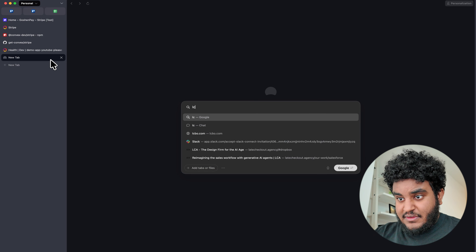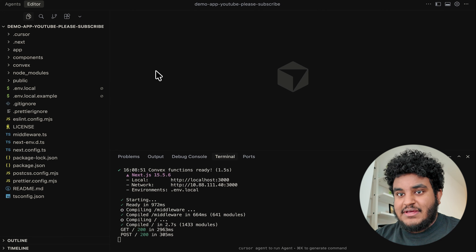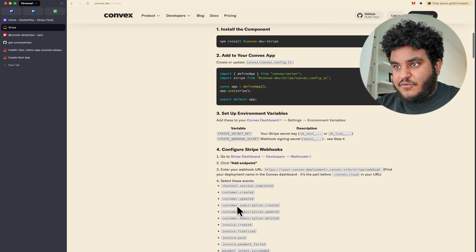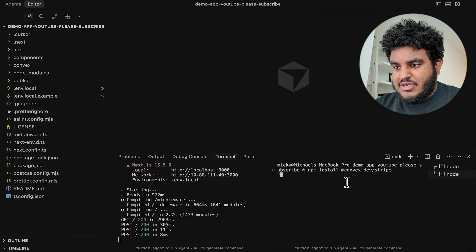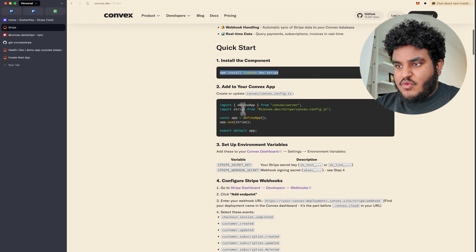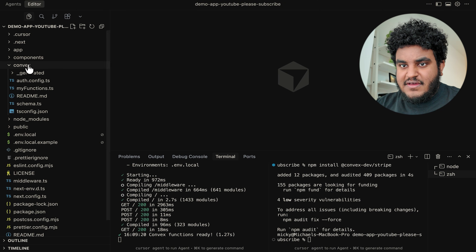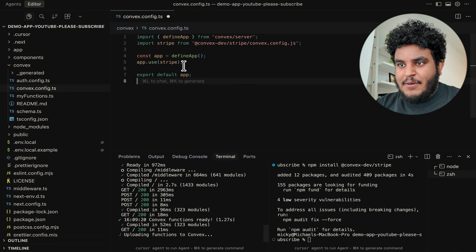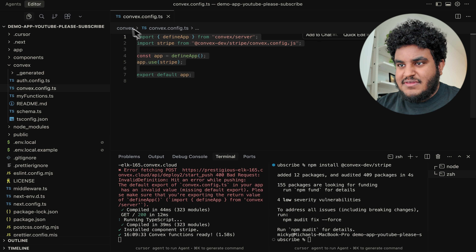If I go to localhost 3000, we're going to see our Convex, Next.js, and WorkOS application. Now to set up Stripe using the Convex Stripe component, we're just going to follow this quick start guide. First things first, we're going to run NPM install in a new tab. Then we're told to add some code to a convex.config.ts file — we're going to create that under the convex folder, paste the code in, and this is setting up the Stripe component.